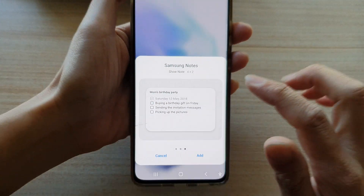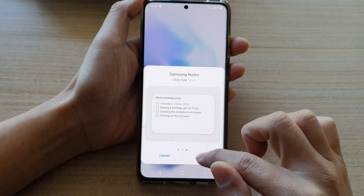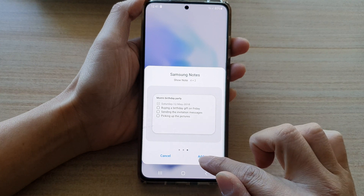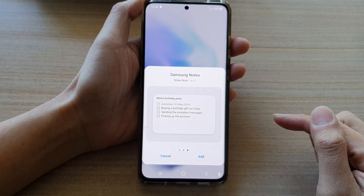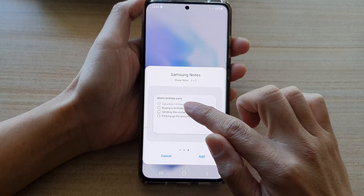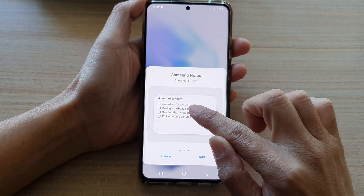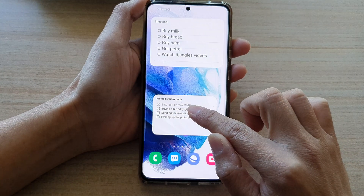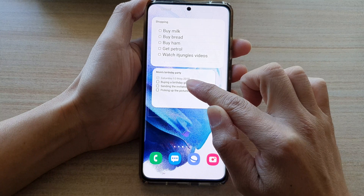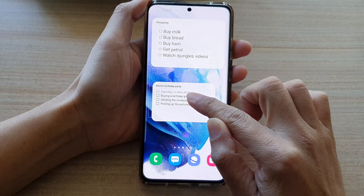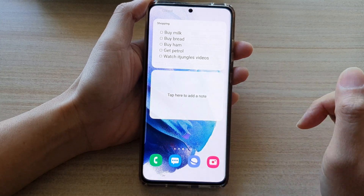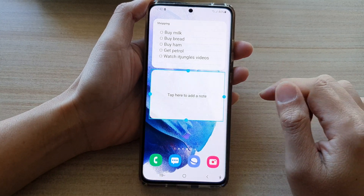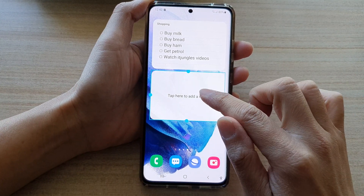Then swipe across until you see it say Show Note 4x2. Now you can either tap on the Add button, or you can drag it out — touch and hold and drag the widget and place it on the home screen.